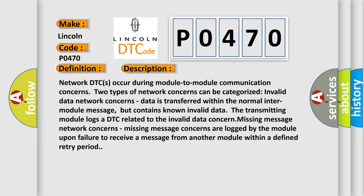Data is transferred within the normal inter-module message, but contains known invalid data. After the transmitting module logs a DTC related to the invalid data concern, missing message network concerns occur.